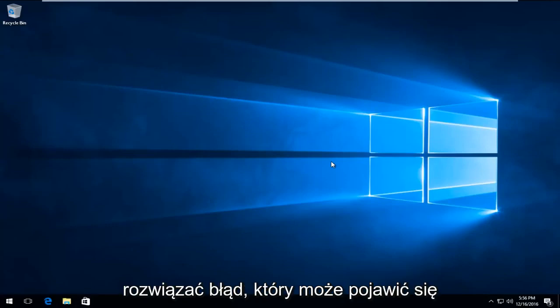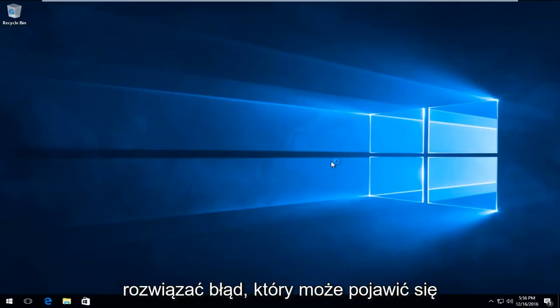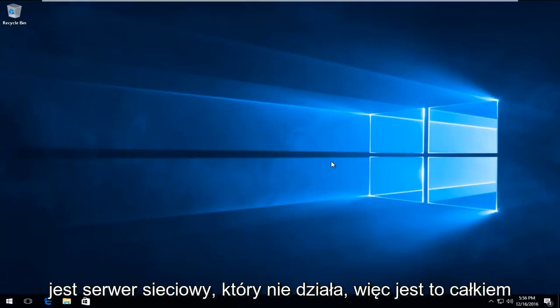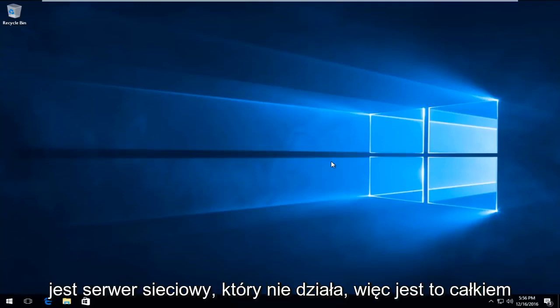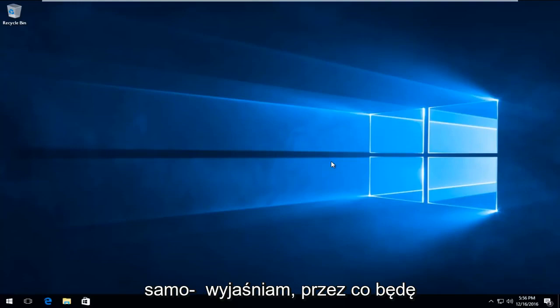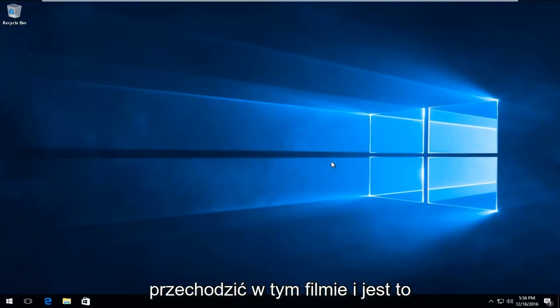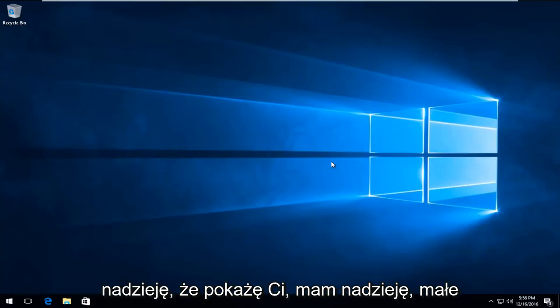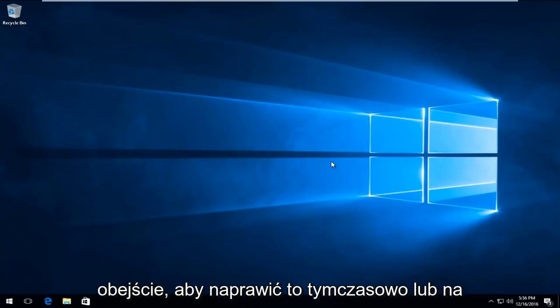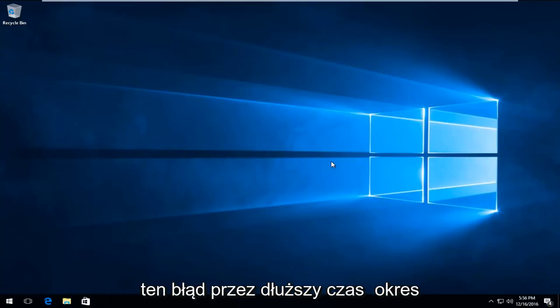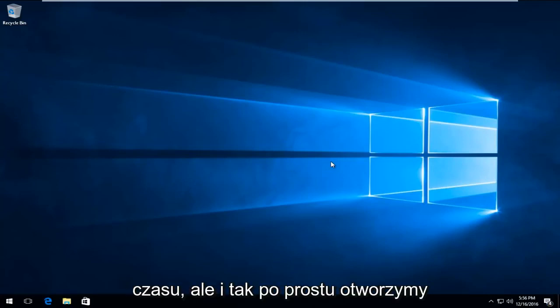Today I'm going to be showing how to resolve the error you might be getting in Google Chrome, specifically the 521 error that says the web server is down. This is pretty self-explanatory of what I'm going to be going through in this video. This is primarily a Google-related issue, but I'm going to be showing hopefully a little workaround to fix this temporarily or permanently if you're continuing to get this error for an extended period of time.